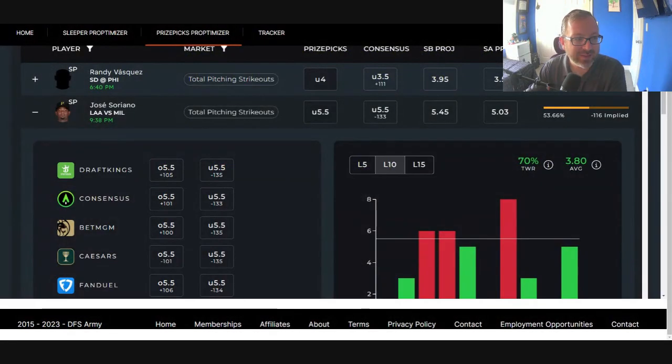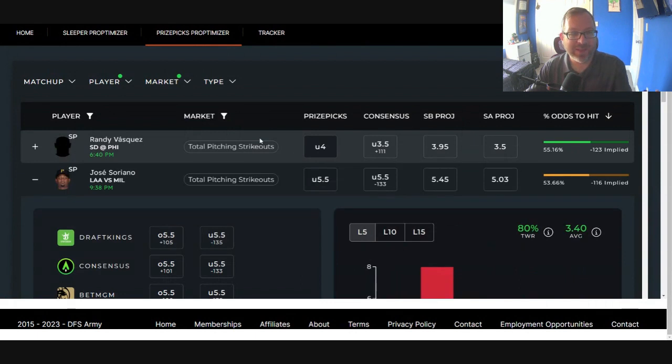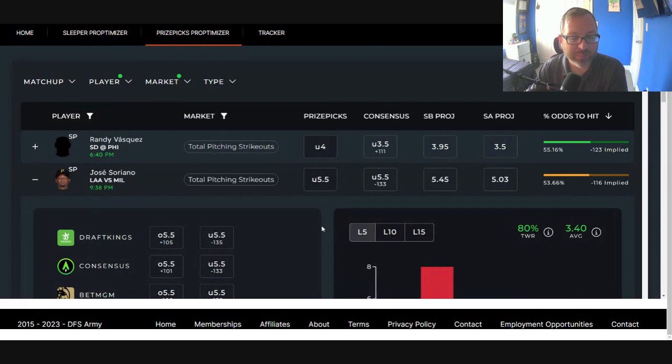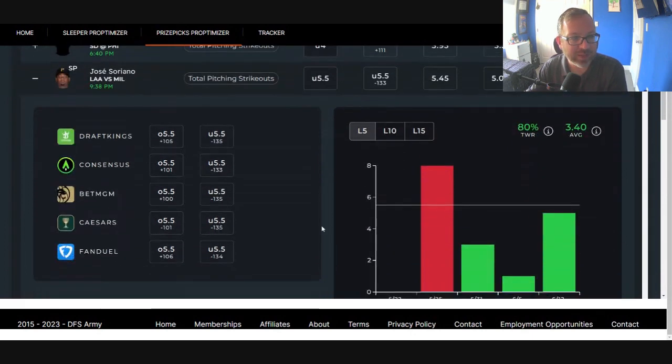Alright guys, this is the DFS Army Prop Demizer. Updated in real time. Let's compare prize pick lines, sports book odds, and our projection model to help you find plus EV plays.